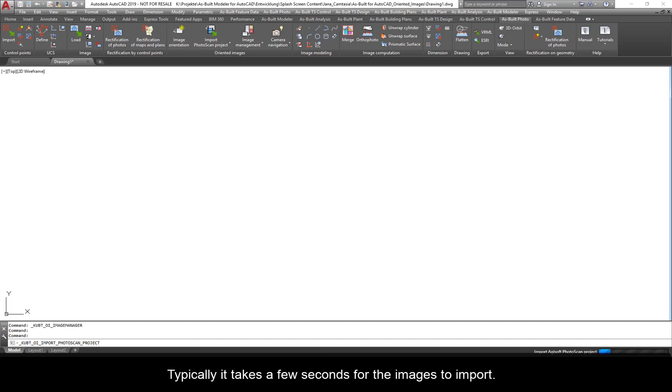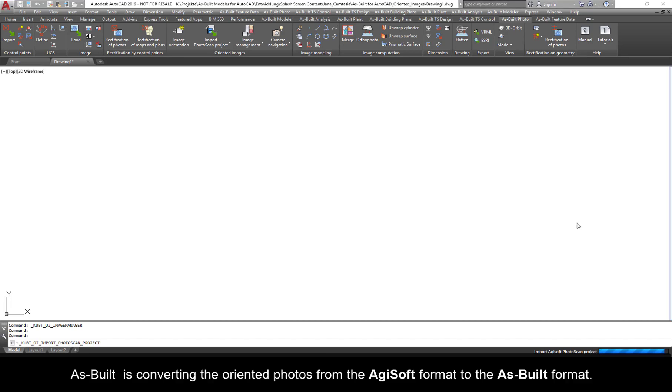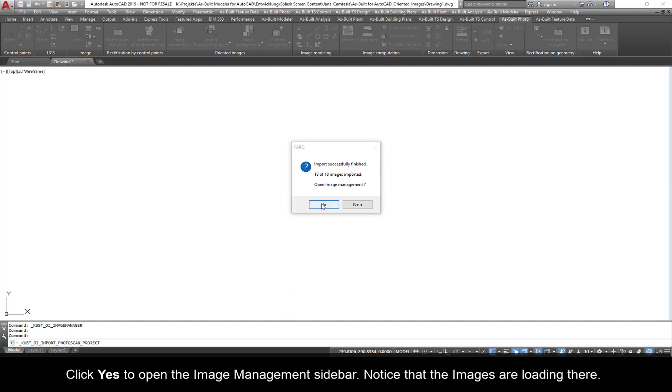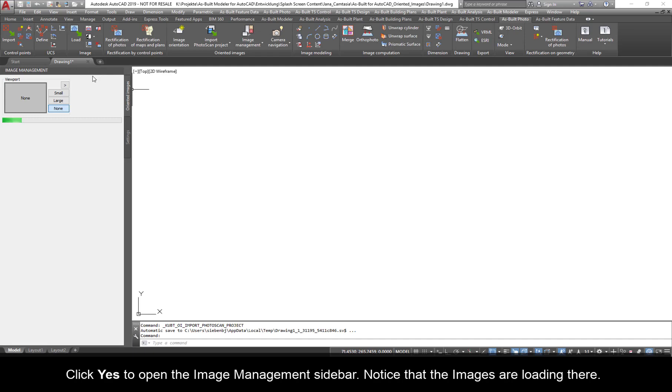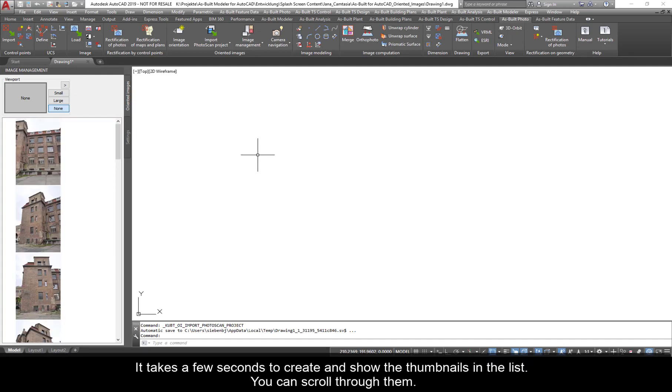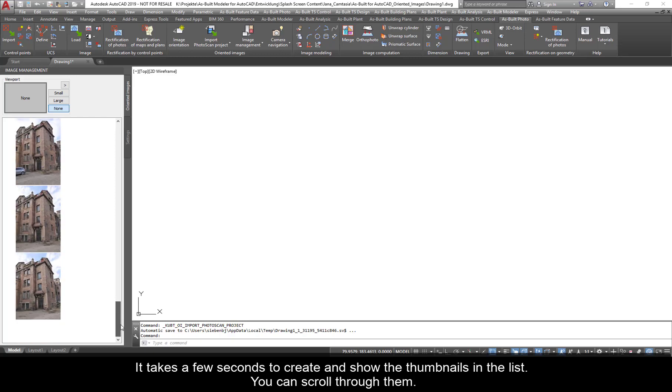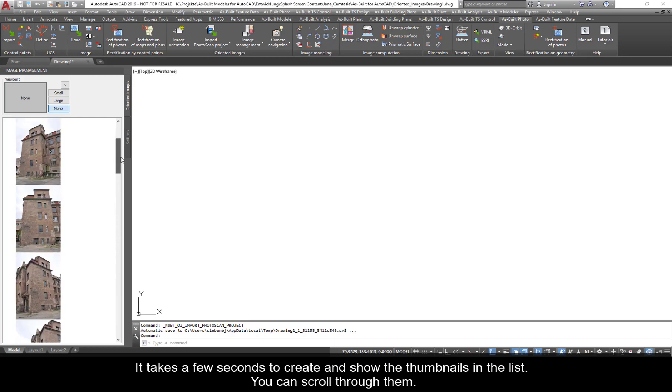Typically, it takes a few seconds for the images to import. As Built is converting the oriented photos from the Agisoft format to the As Built format. On this dialog, it states how many images were imported. Click Yes to open the Image Management sidebar. Notice that the images are loading there. It takes a few seconds to create and show the thumbnails in the list.